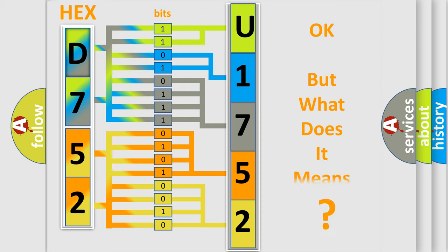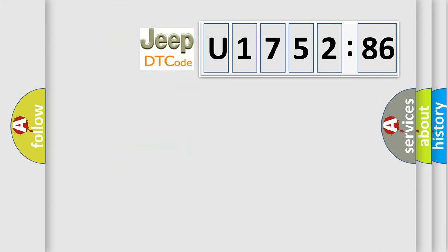The number itself does not make sense to us if we cannot assign information about what it actually expresses. So, what does the diagnostic trouble code U175286 interpret specifically for Jeep car manufacturers?